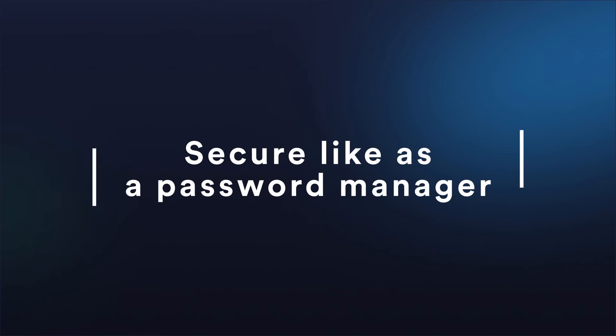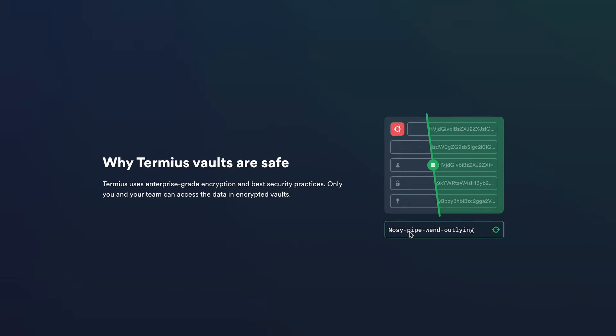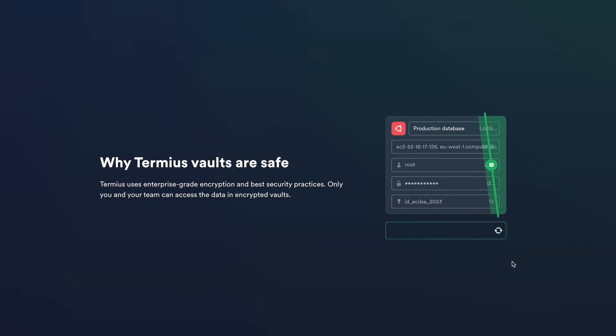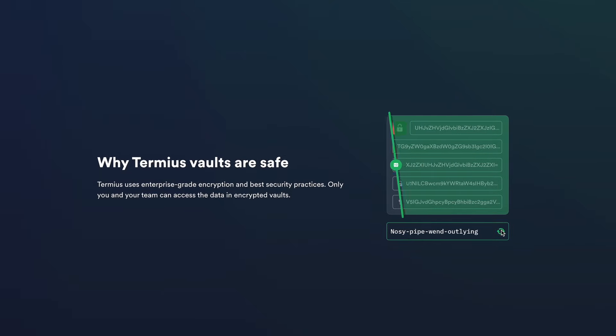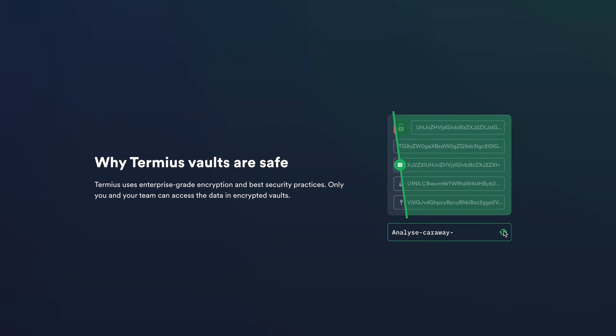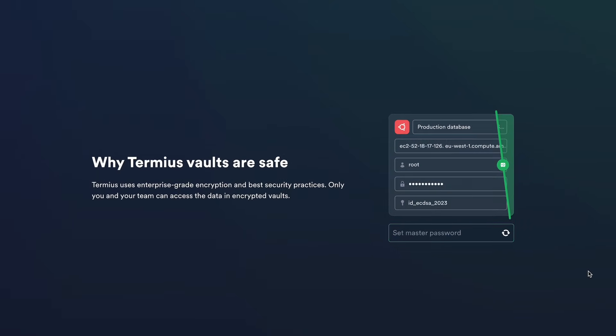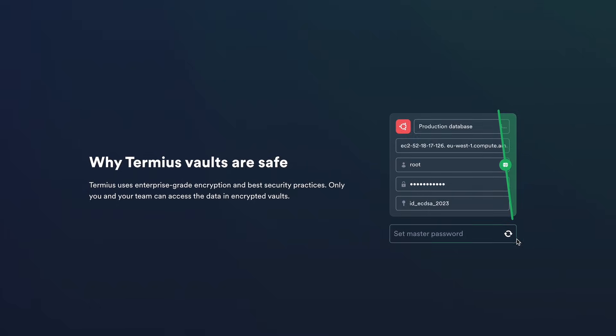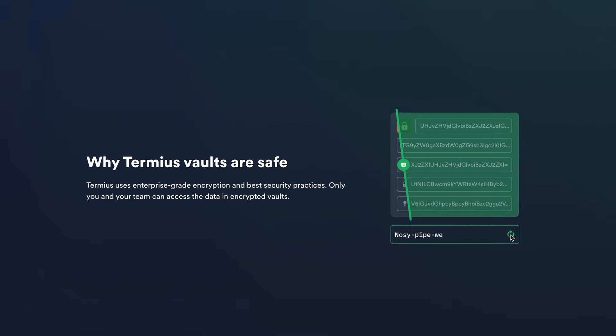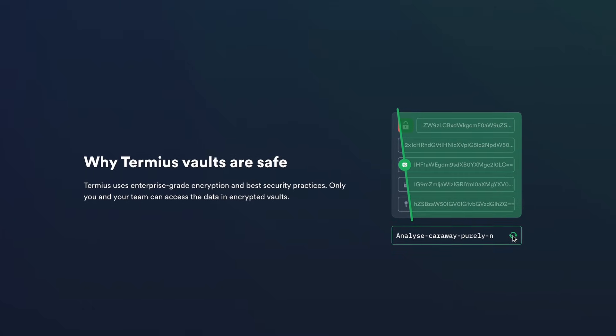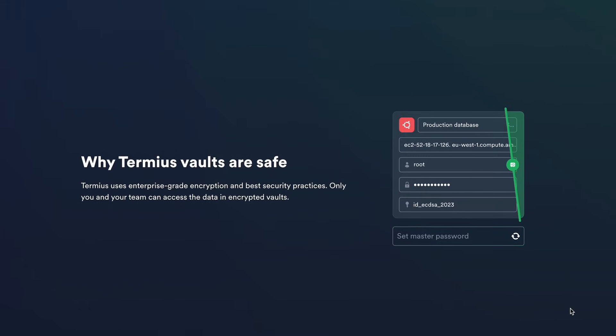It is built like a password manager. Sleep soundly knowing your data is safe in your team's encrypted vaults. All your information in Termeus stays secure and accessible only to you and your teammates.